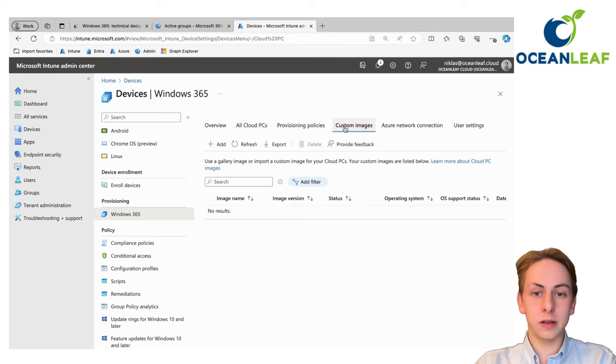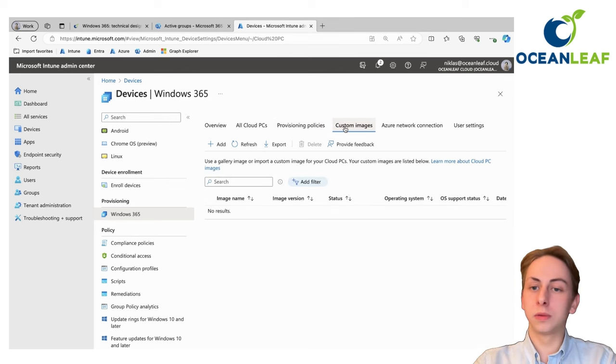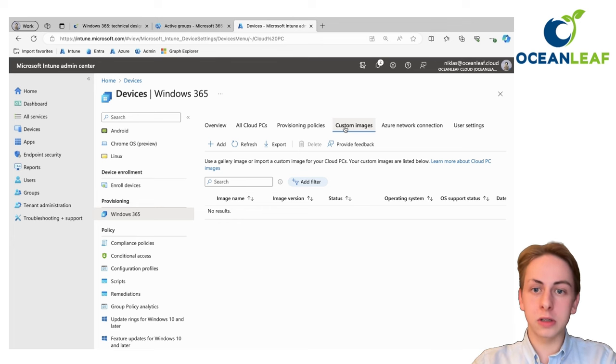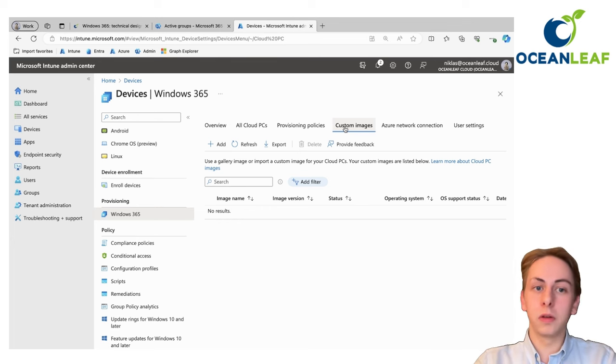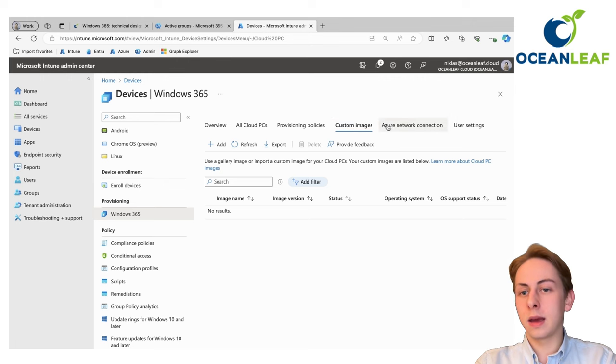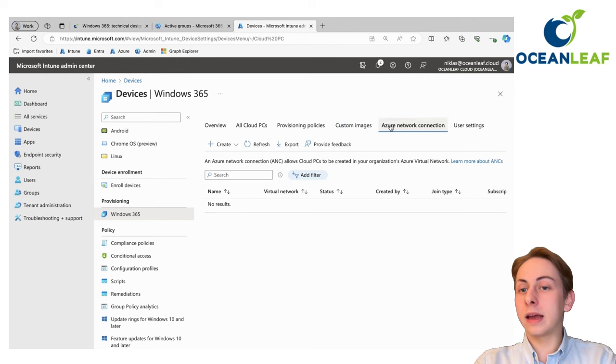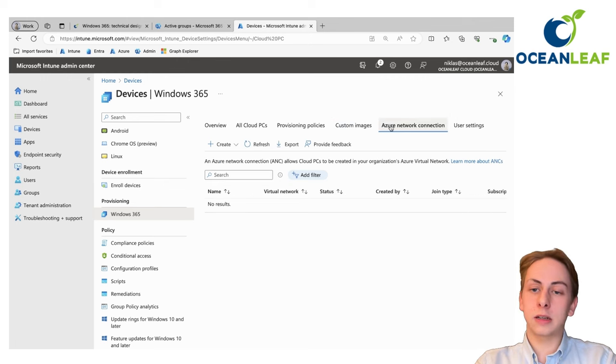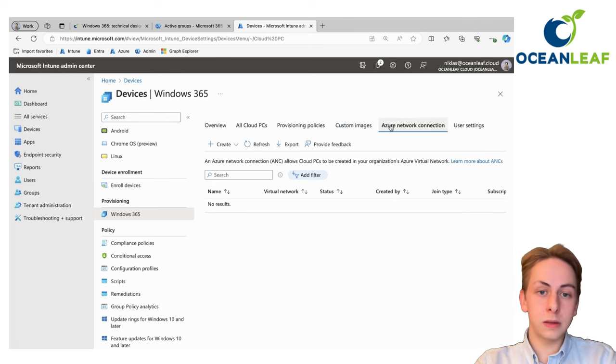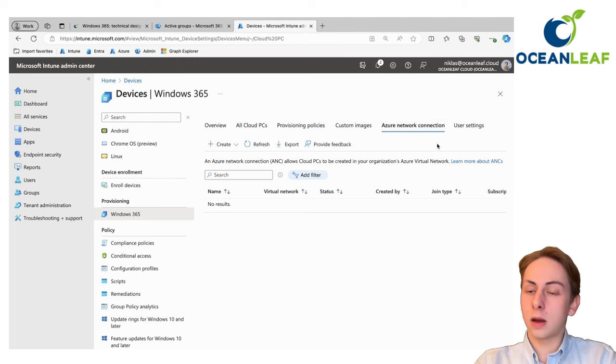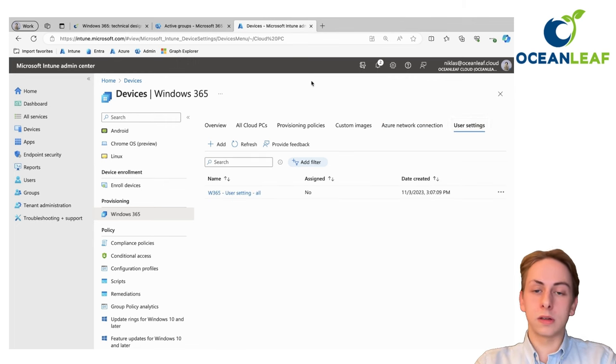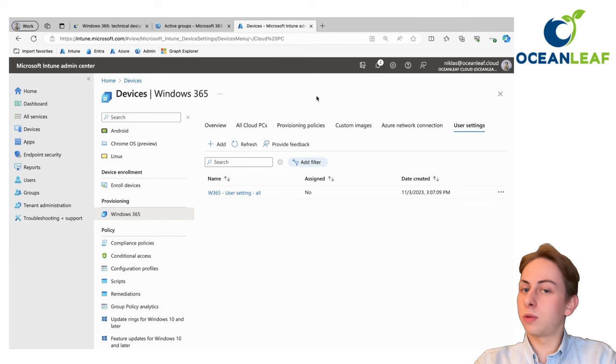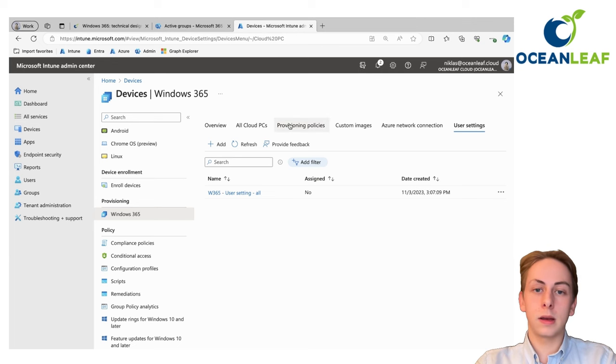Some custom images that you could upload and use as base image for your cloud PCs, which I would not generally recommend. You can add an Azure network connection, network connection to your on-premises or local campus, and also adding user settings, which is most of the time just an optional thing but recommended.